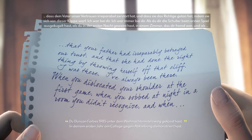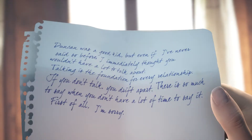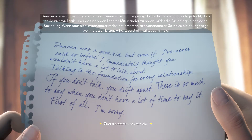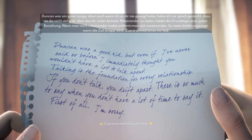'Ich war immer bei dir. Aber du sollst dir – als du dir die Schulter beim ersten Spiel ausgekugelt hast, als du in der ersten Nacht in meinem Zimmer geweint hast, das dir fremd war. Miteinander zu reden bildet die Grundlage einer jeden Beziehung. Wenn man nicht miteinander redet, entfernt man sich voneinander. So vieles bleibt ungesagt. Wenn die Zeit knapp wird – zuerst einmal tut es mir leid.'